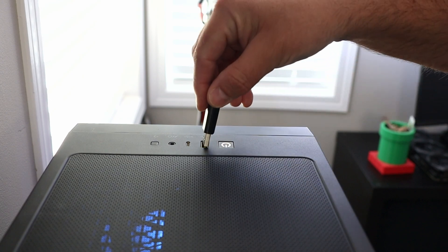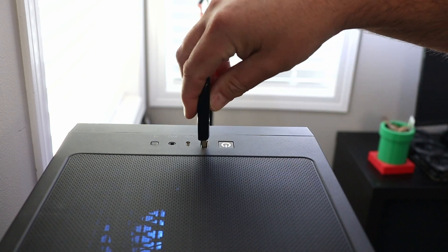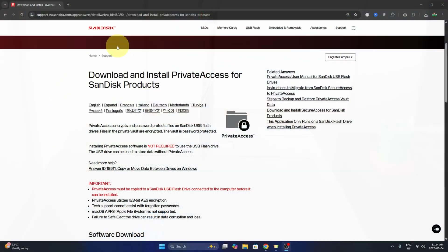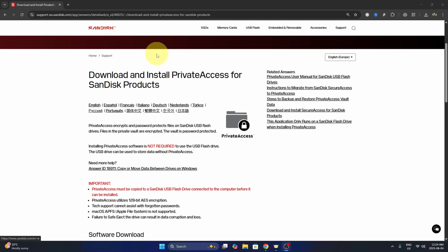Go ahead and plug your flash drive into your PC and let's get started. Let's head on over to the SanDisk website here where we can download and install the private access software. I'll have this link below in the description.